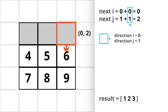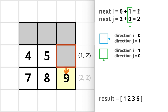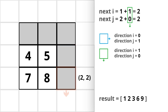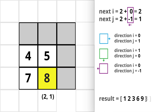For moving down, we will add 1 and 0 to the i and j indices. Now the next i and next j are 1 and 2, so we will move to indices [1,2]. Similarly, we will be taking right turns at cell 9 and cell 7.